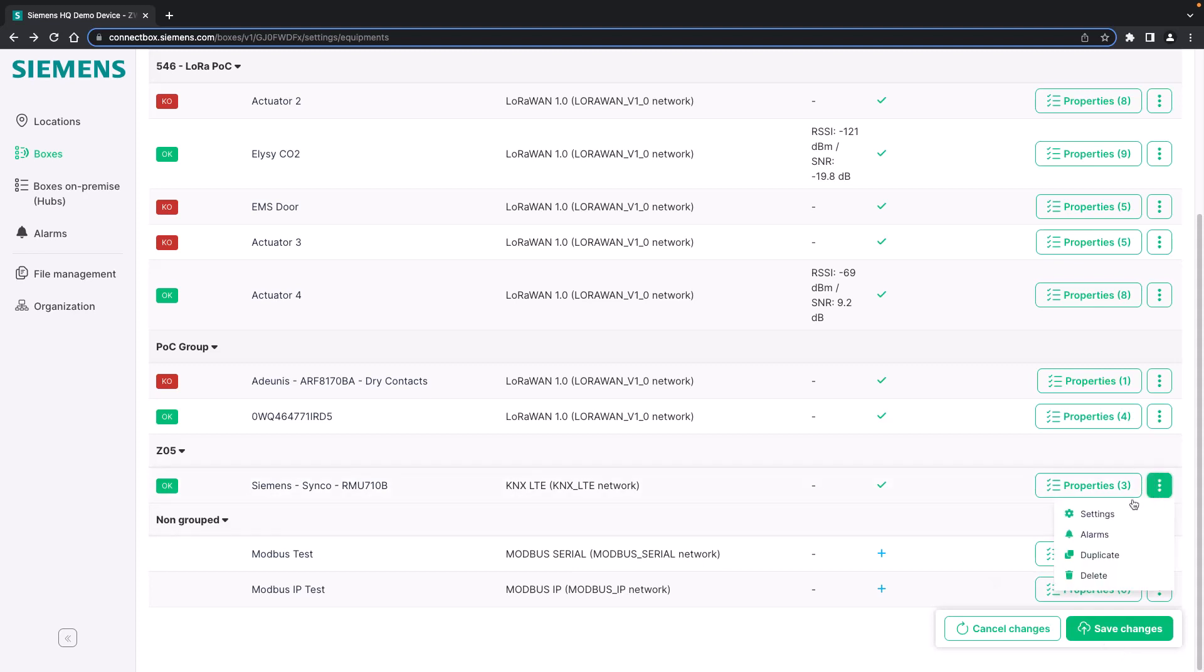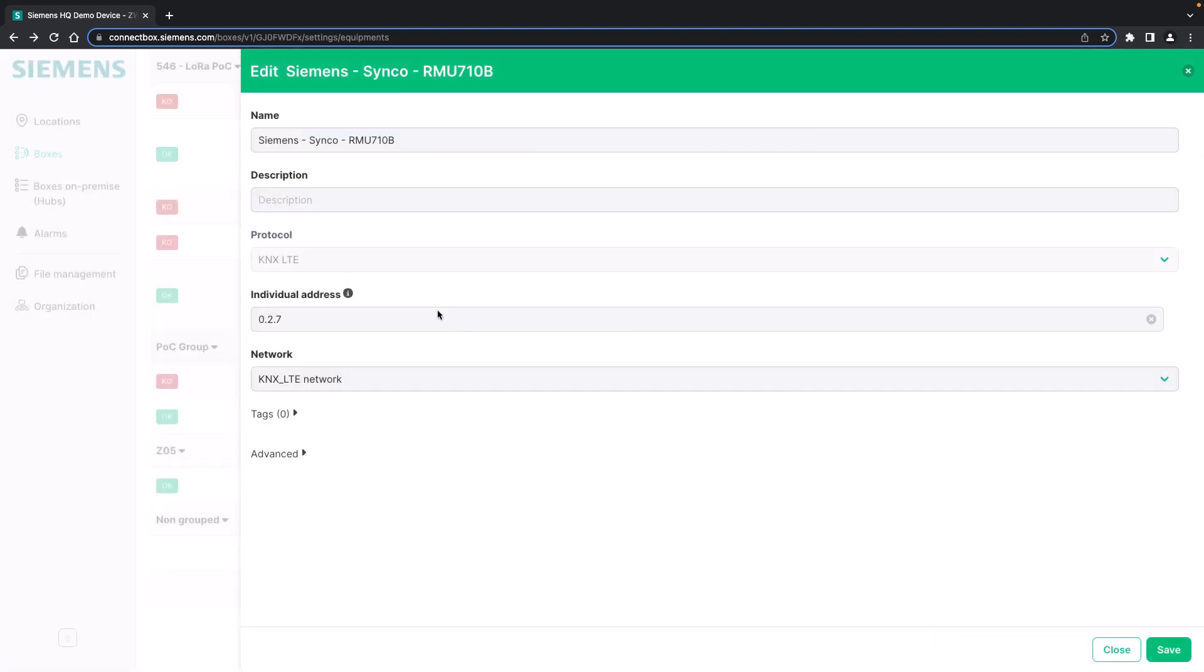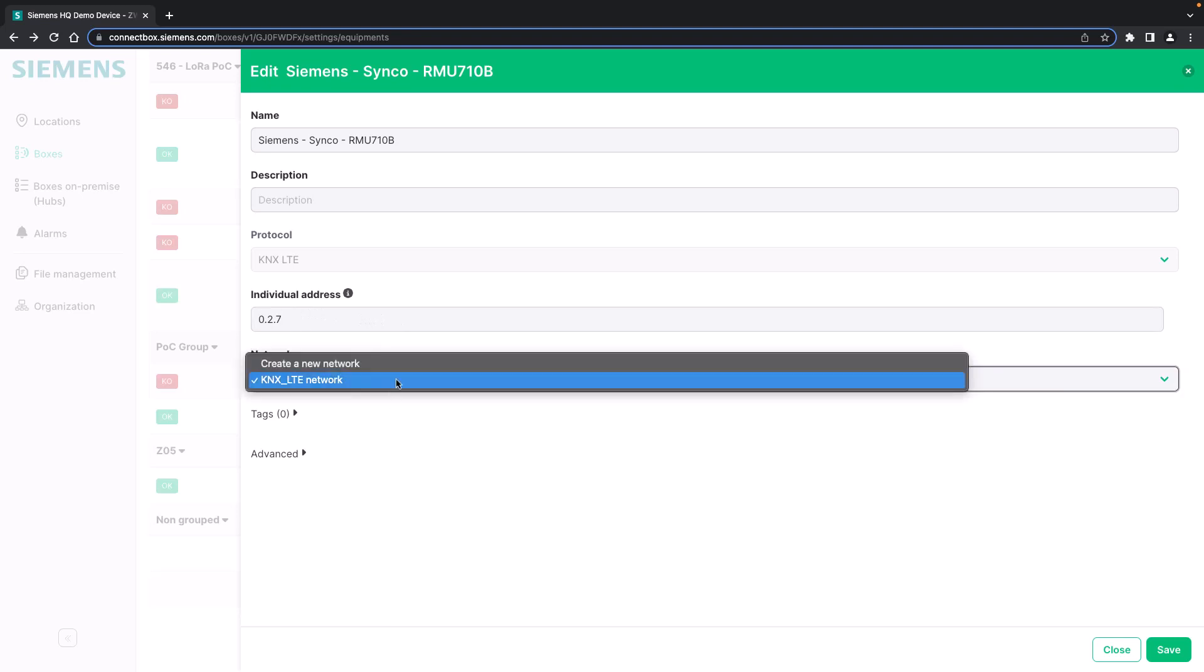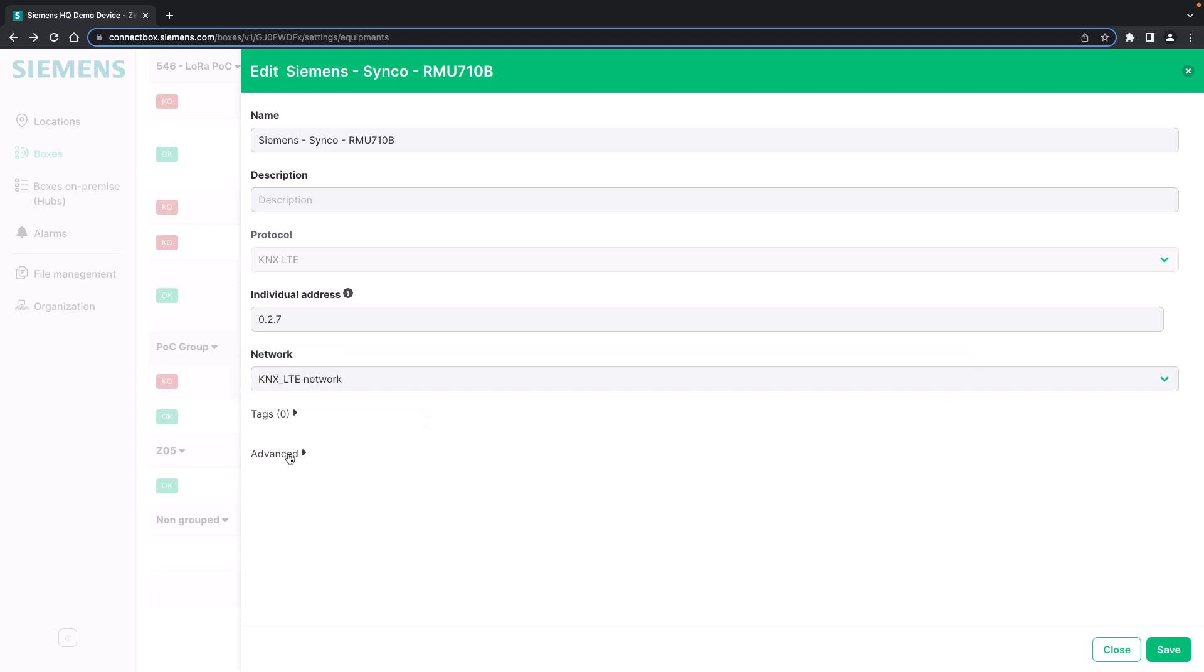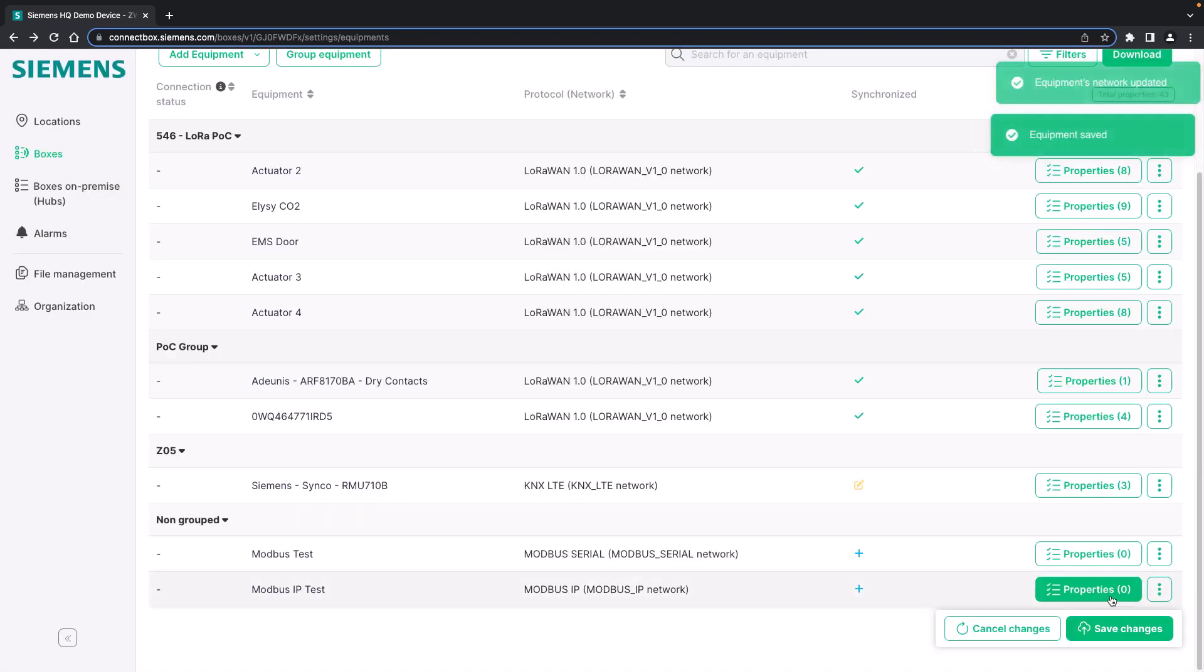First we have a look at the settings of the device itself. You need to set the individual address of the KNX device here. You need to choose the network. In this case it is correct, we are using the KNX LTE network. And you can add the group here as optional parameter. We save it.